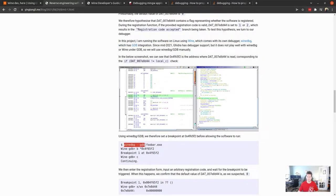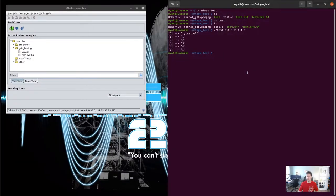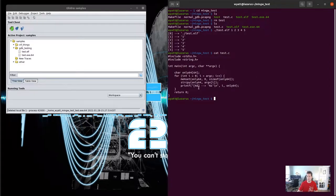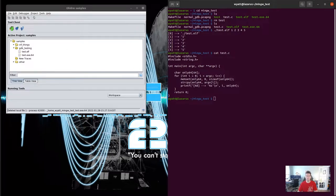So what I started with was exactly this - my test program. It's really just a simple ELF program that has a little tiny buffer overflow in it, for the sake of maybe getting to the point of actually debugging something far enough that we can see a good crash inside of Ghidra.